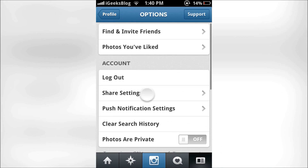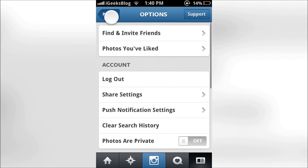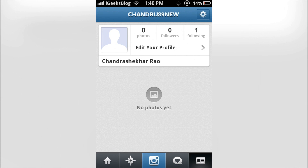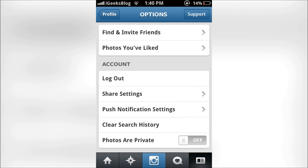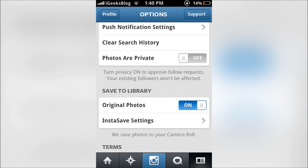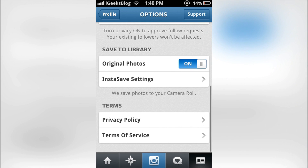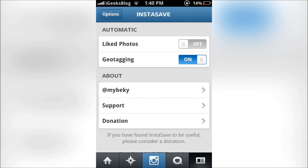There is one more feature which InstaSave actually brings. Go to your profile and tap on the cog icon for Settings. When you scroll down you'll see "InstaSave Settings" — tap that.